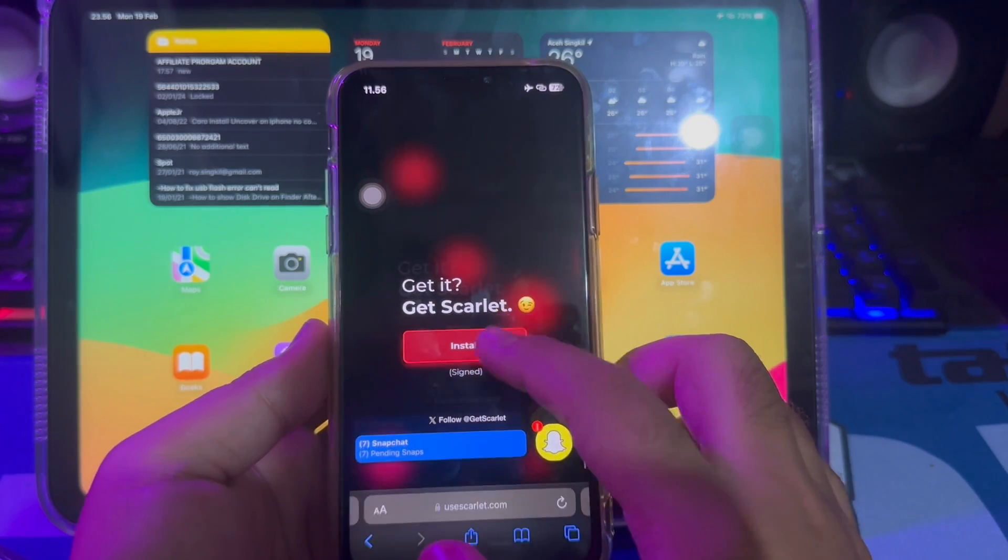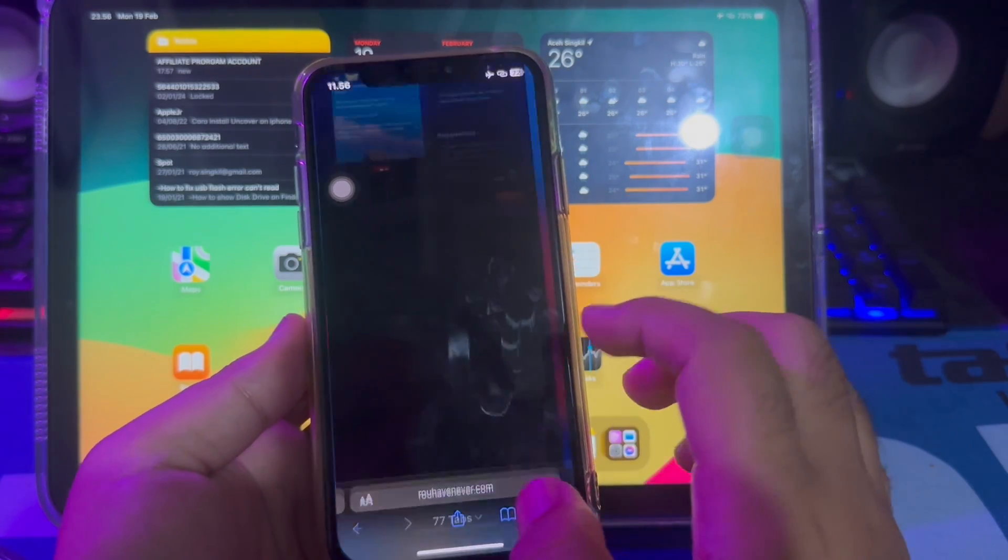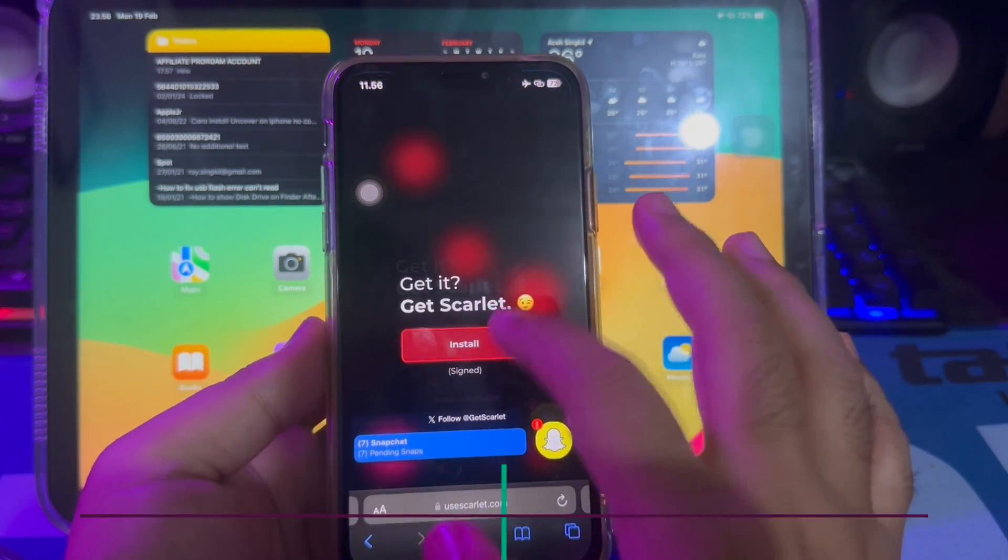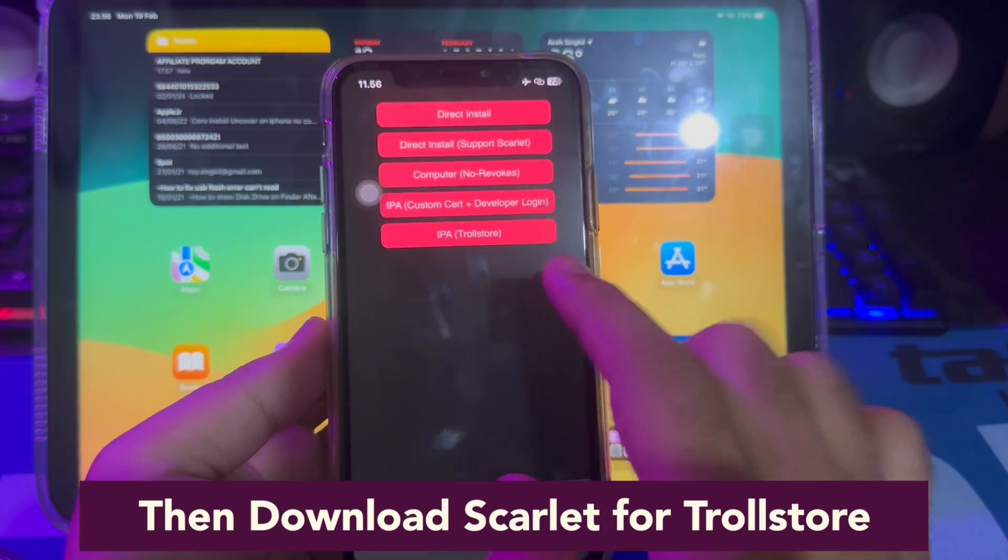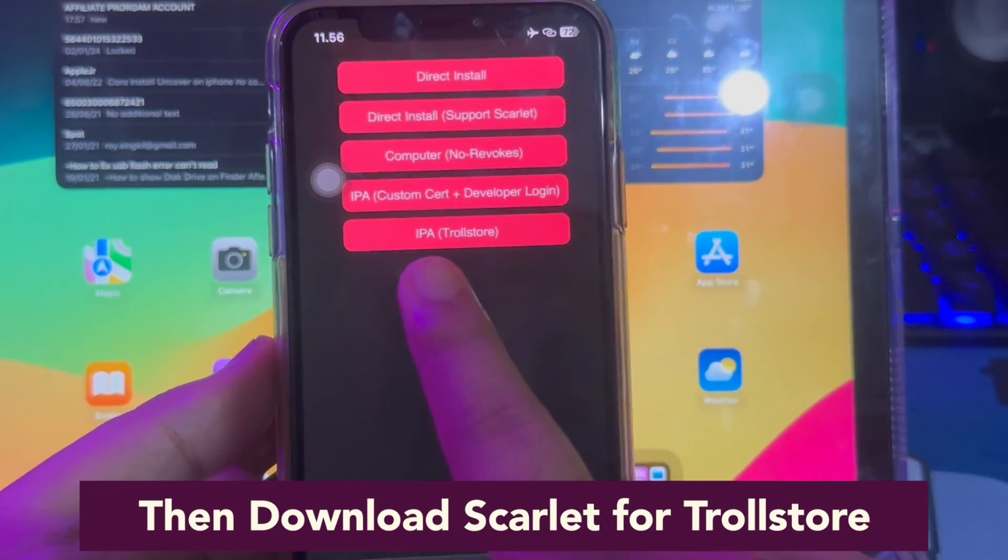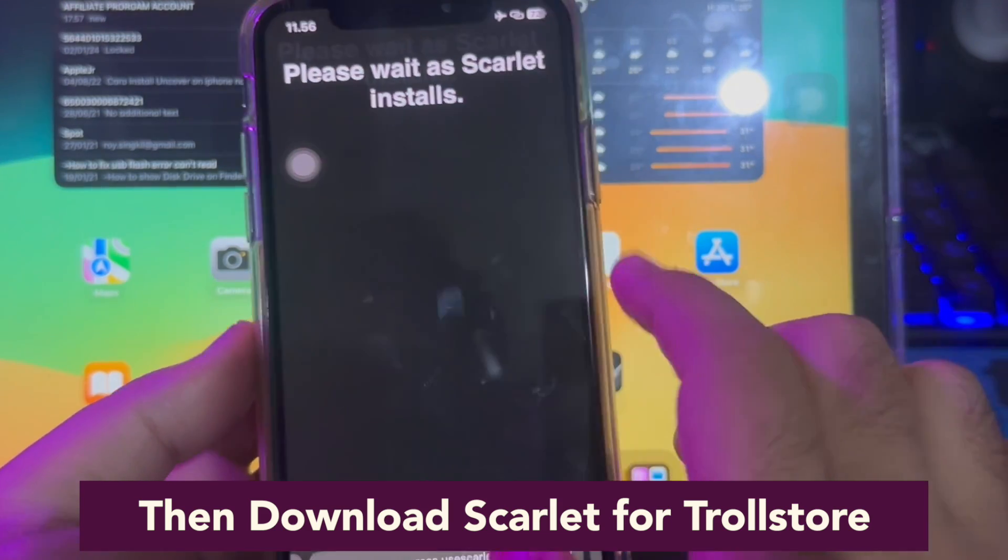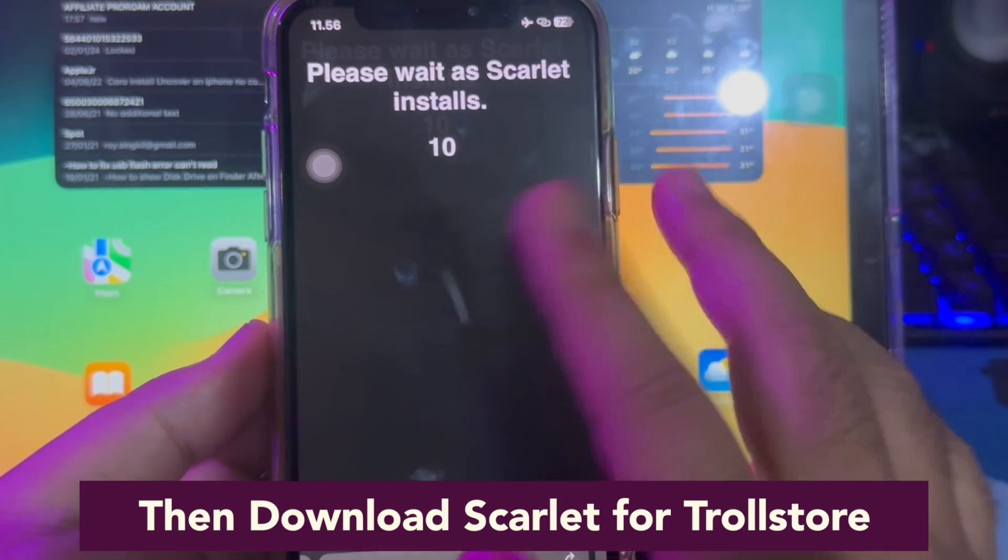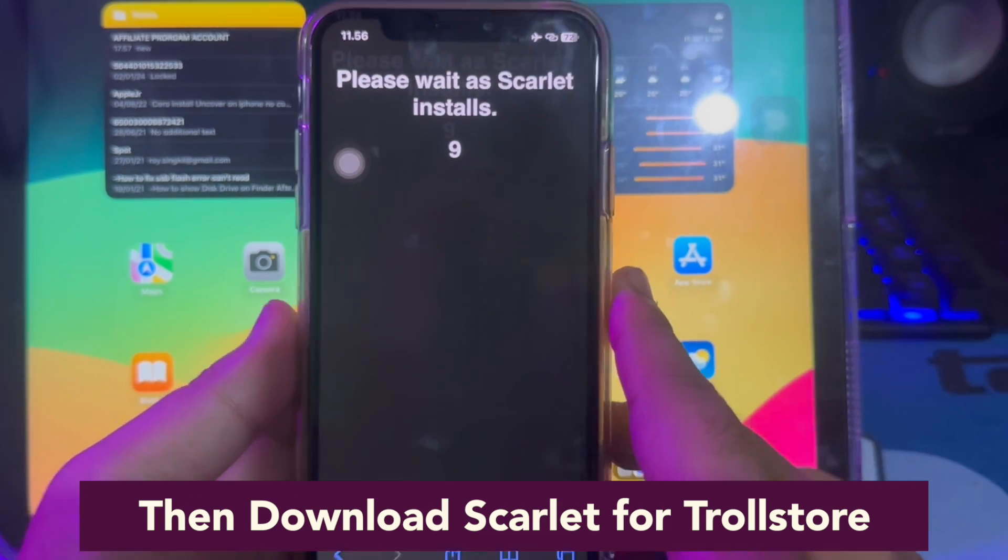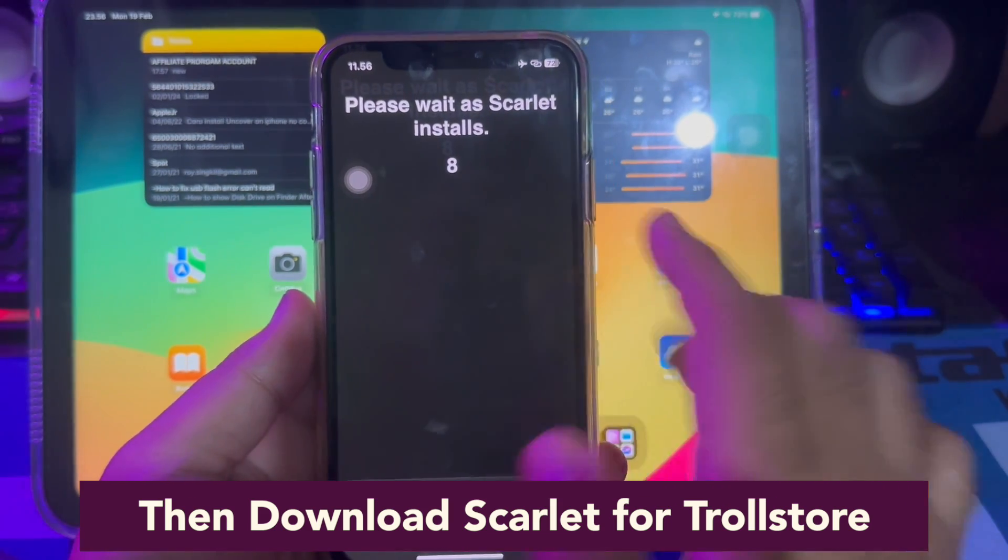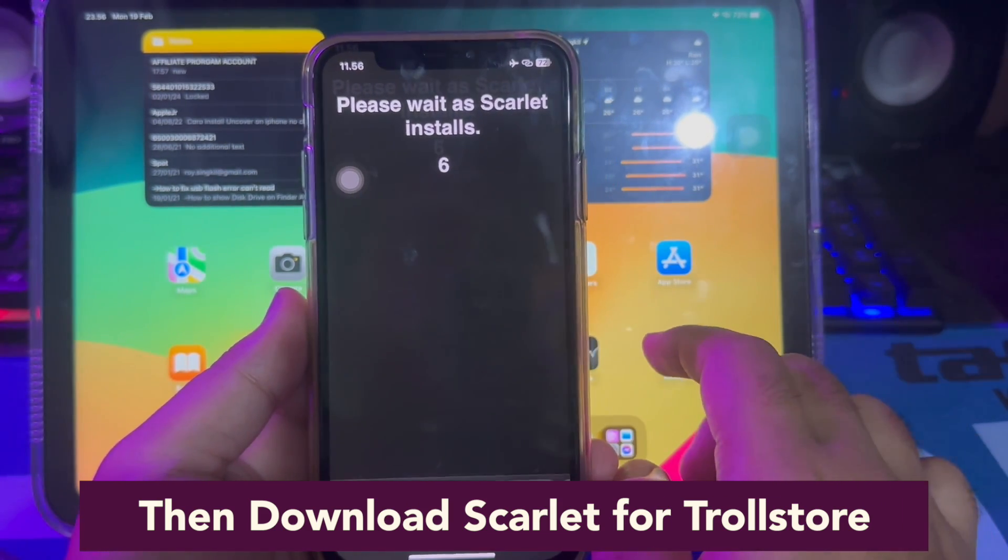Watch this video closely. Wait a second for the installation options, then click Download. Instead of normally installing, click the IPA TrollStore menu.